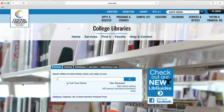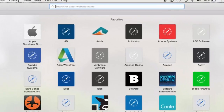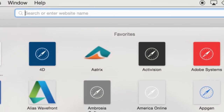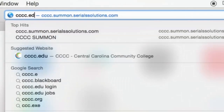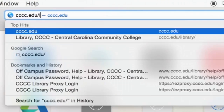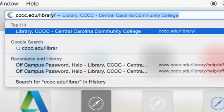The library website offers a variety of tools for the distance education and on-campus student. You can find the library website at cccc.edu/library.